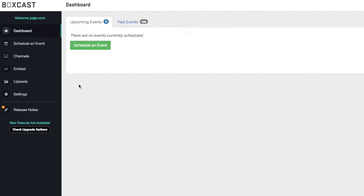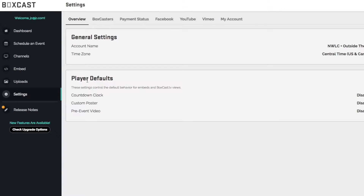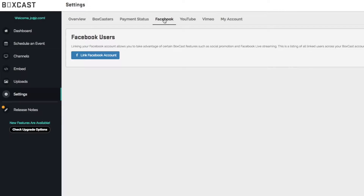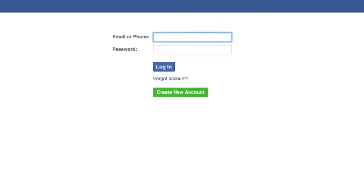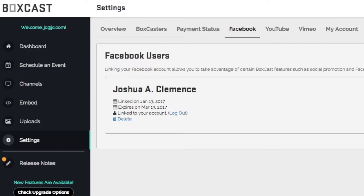I promise this is super easy. Start by connecting your Facebook account in your BoxCast dashboard. Log in with your Facebook credentials, and boom, you're done.